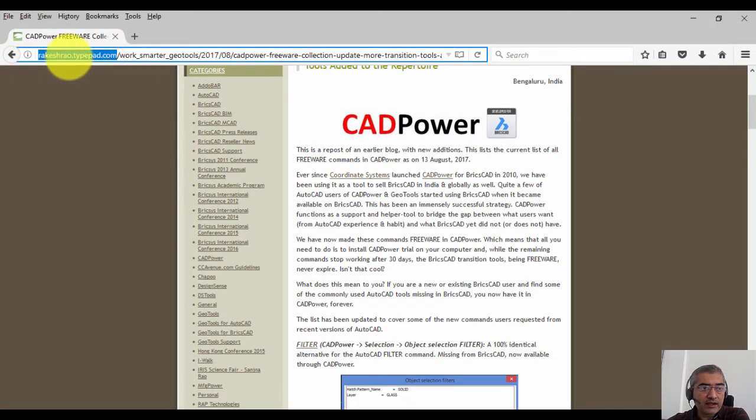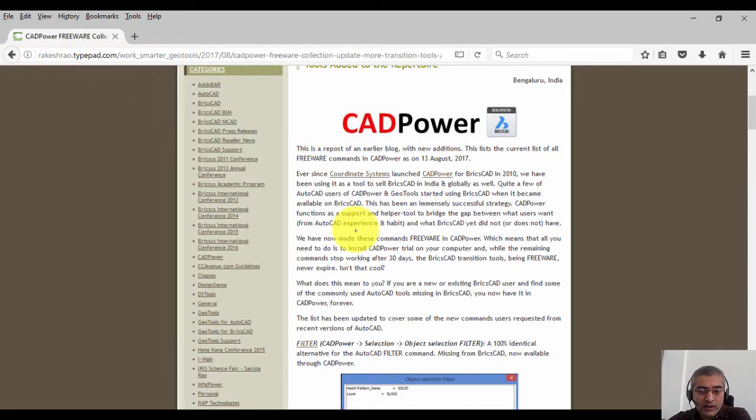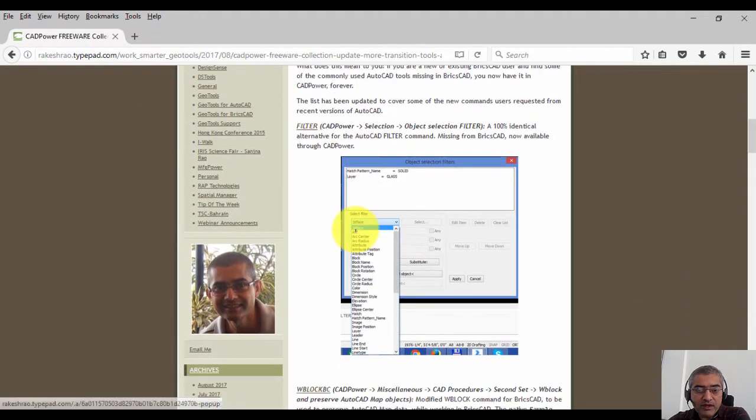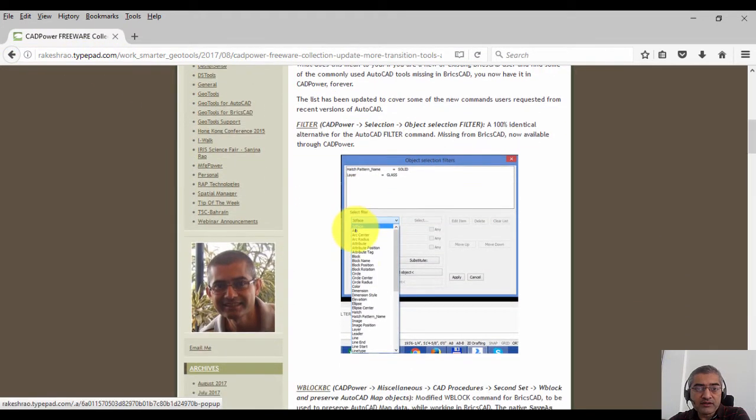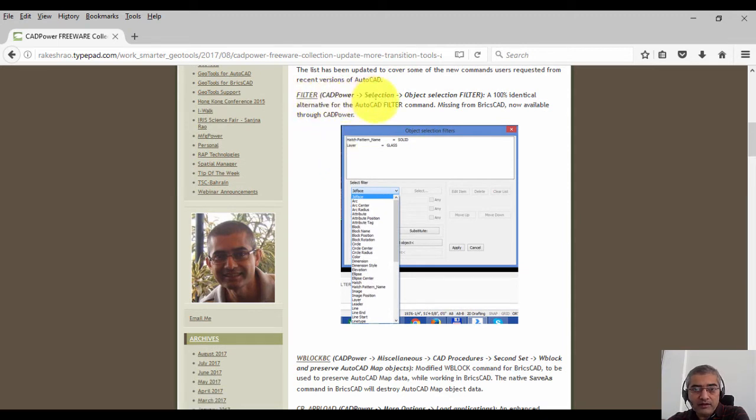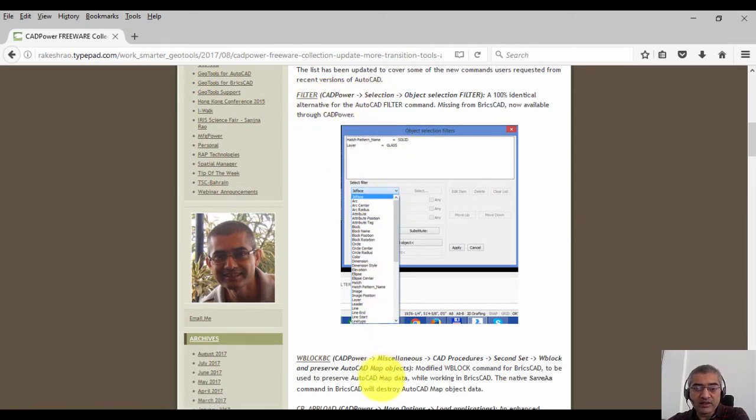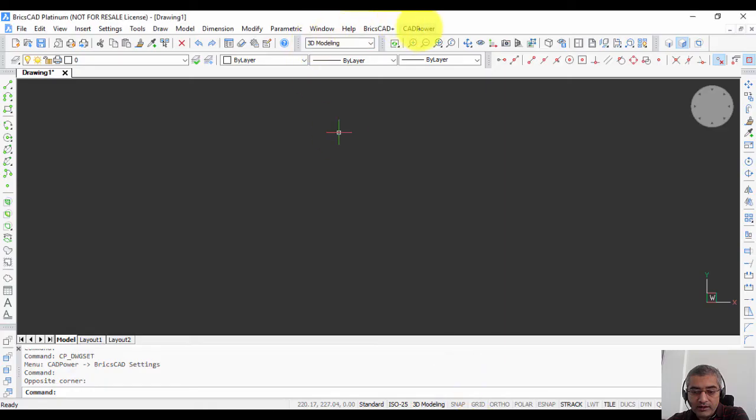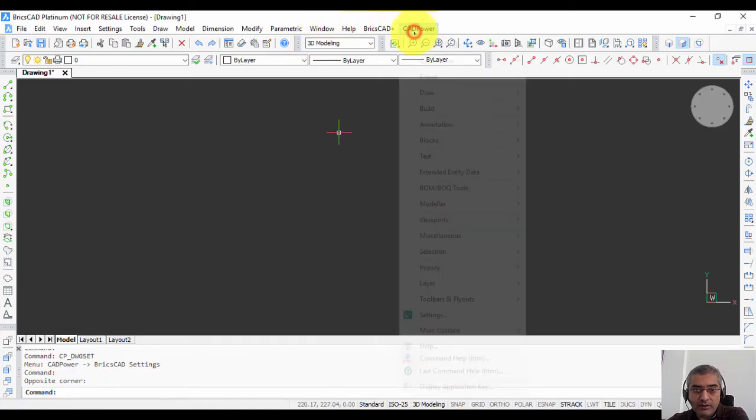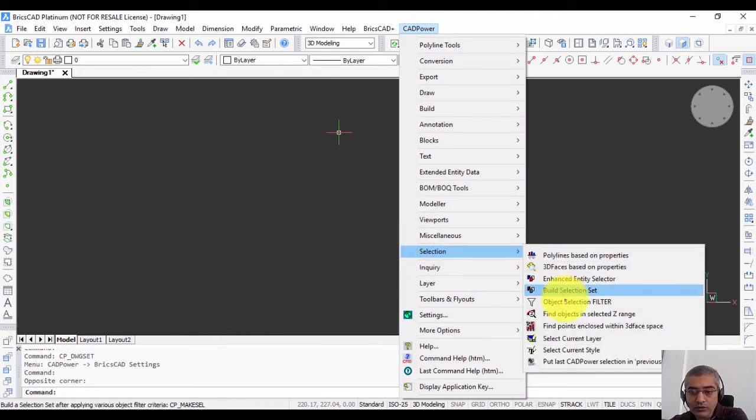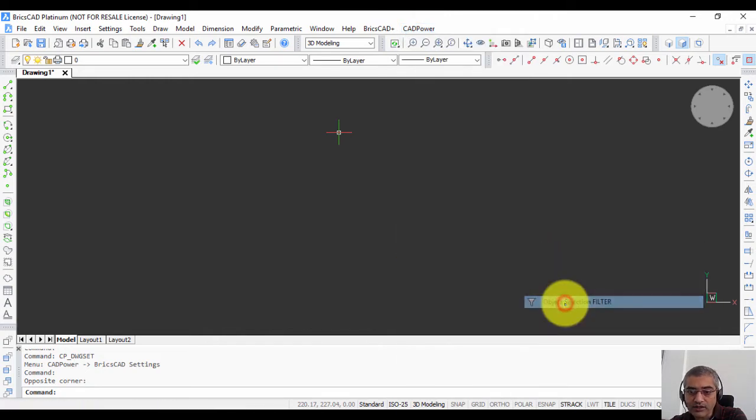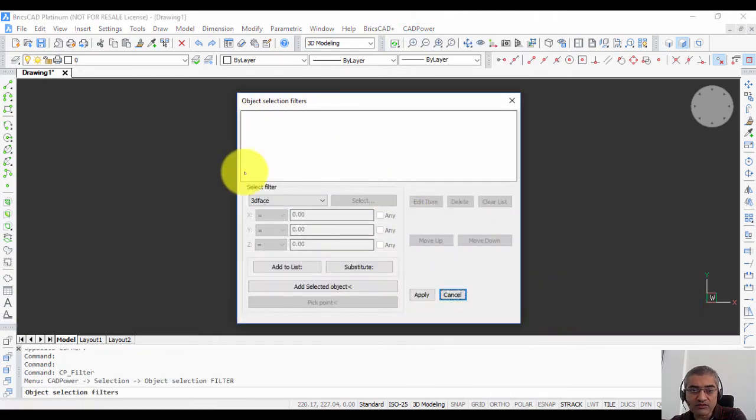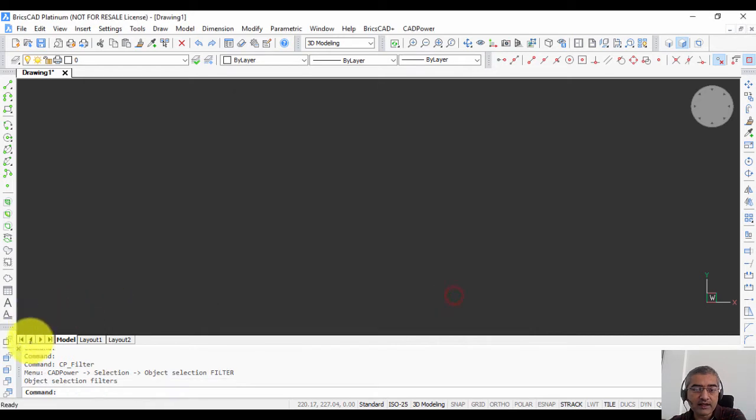You can look up these tools in this article which you can find in my blog at rakeshrao.typepad.com. The first freeware tool that I'm going to talk about is the filter command. This is an often-asked command which users miss when they start using BricsCAD because it's not there in the native software.